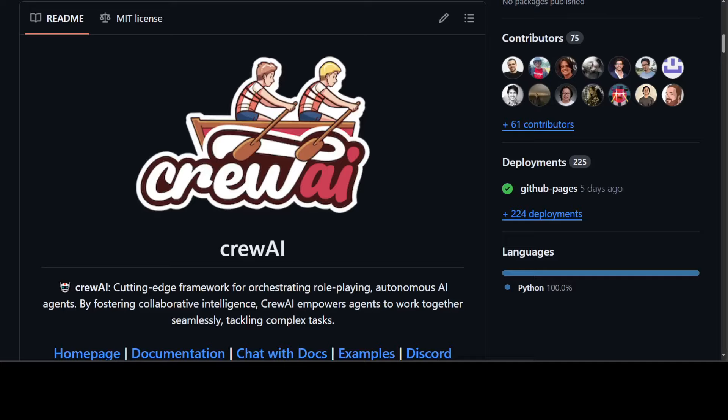There are two objectives of this video: first, demystifying AI agents, and secondly, showing you the easiest way of creating these AI agents. Let me describe in simple words what exactly is meant by AI agents. Suppose you're talking with any large language model such as ChatGPT.